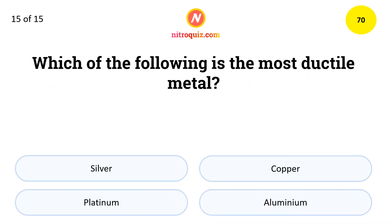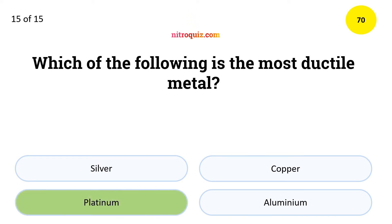Which of the following is the most ductile metal? The answer is platinum.